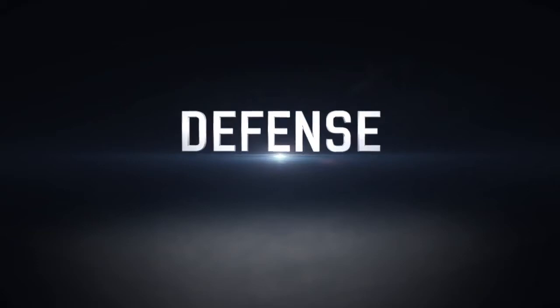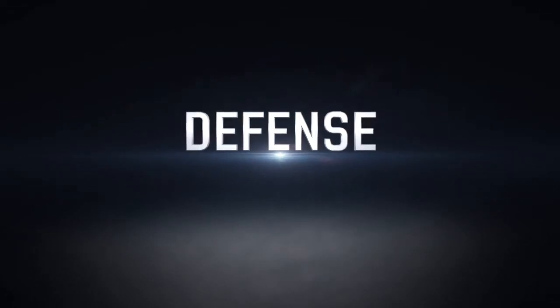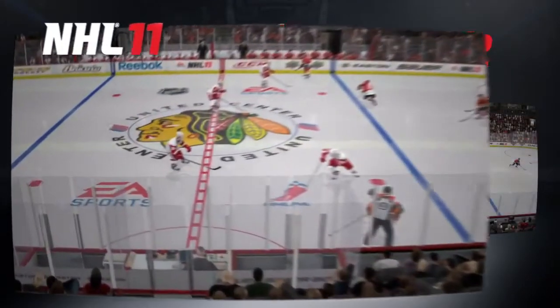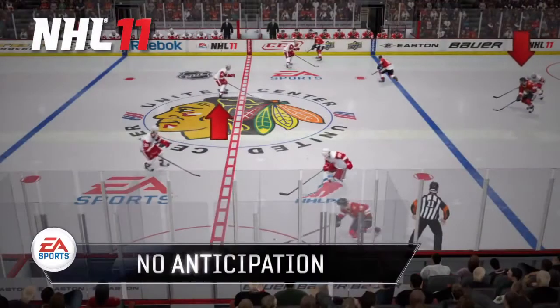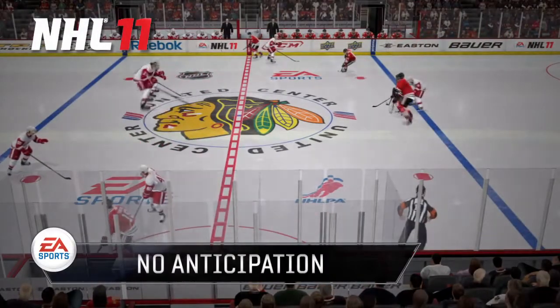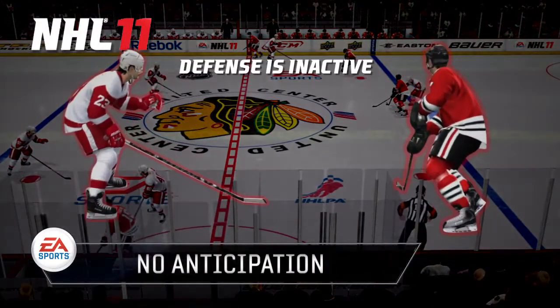Defense is just as important. One of the biggest weapons you can have is a good counterattack. As in this example, teams can break out and get through the neutral zone without much resistance.